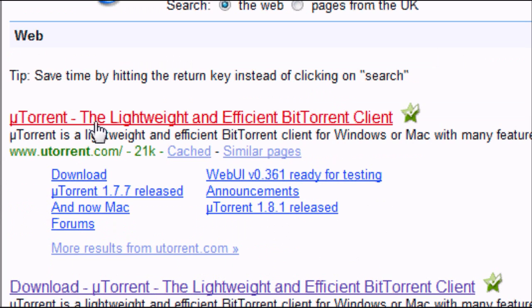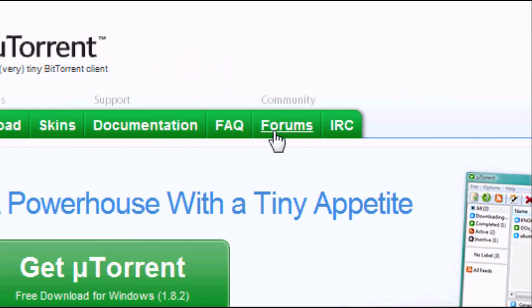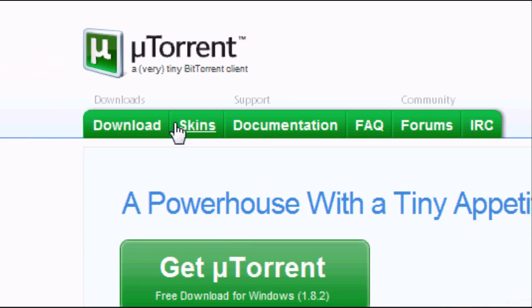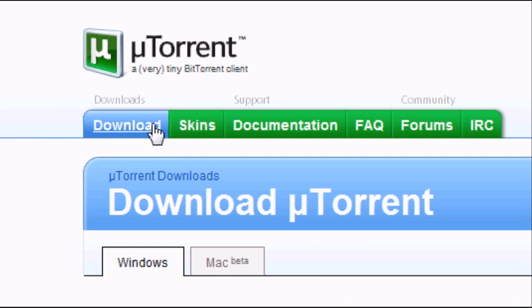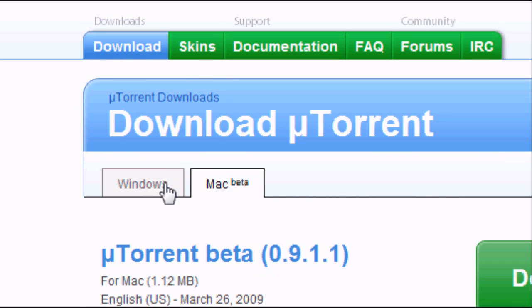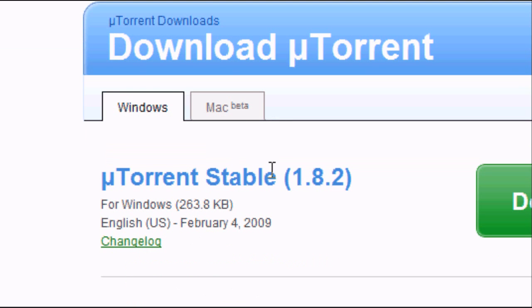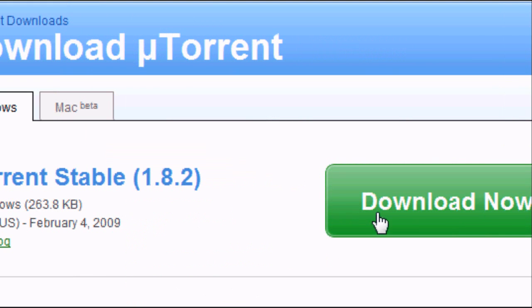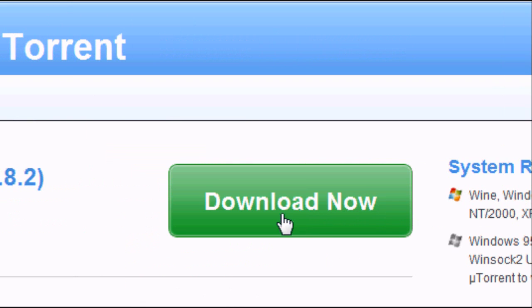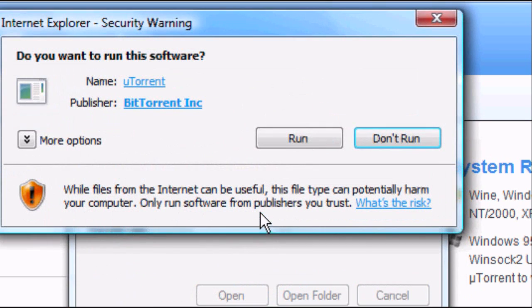Click on it and this page should load up, looking something like this. We want to go to the download page. On the download page you'll see we've got a Windows and a Mac version. Obviously if you're running Mac, download the Mac version. But since we're running Windows, we're going to download the Windows stable version. This should pop up. Click run.